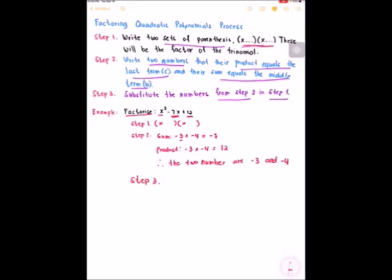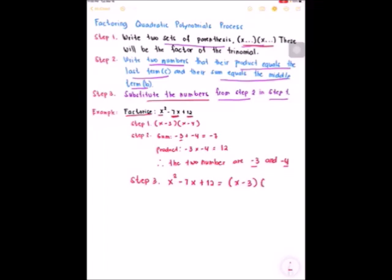We are ready for step 3. We are going to substitute the numbers from step 2 into step 1. So we have minus 3 and minus 4. Therefore, our answer: x squared minus 7x plus 12 factors as x minus 3 times x minus 4. That is how we factor quadratic polynomials.